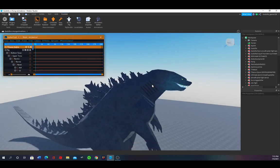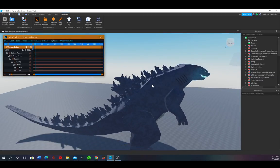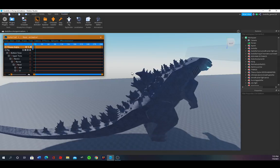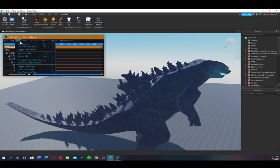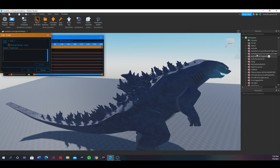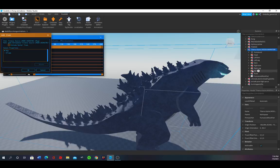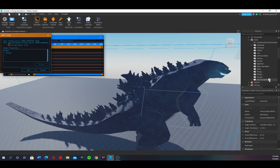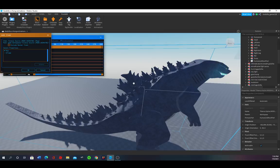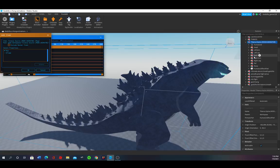Okay, add item, now you choose the rig. This is the important part: if you want to make the colors change, you need to add item, go to the Godzilla you are using, open it up, then you need to search for the dorsal plates — you have to search where they are.